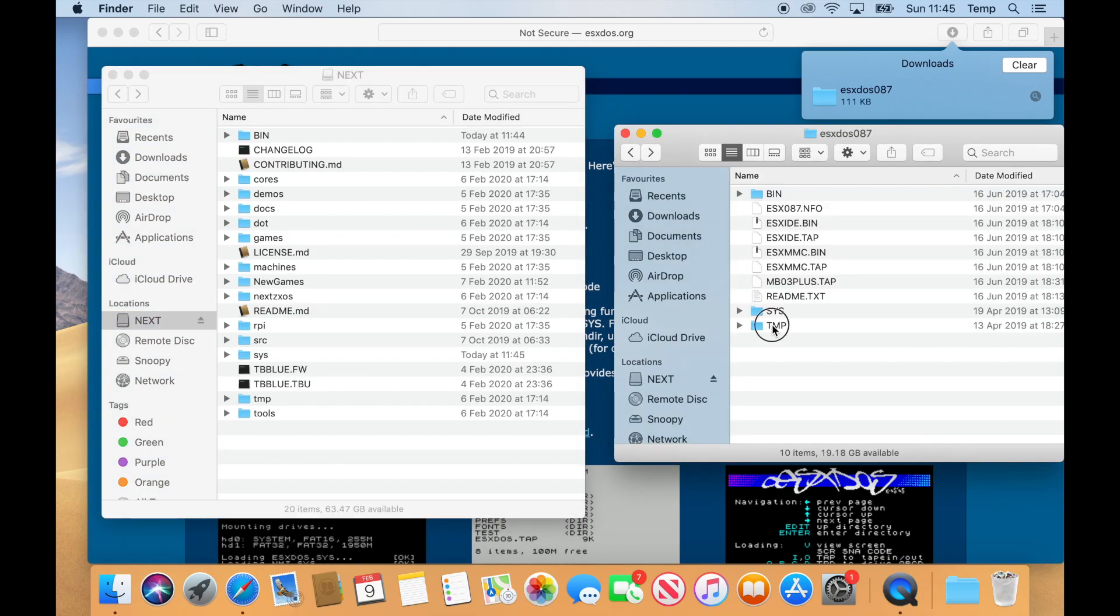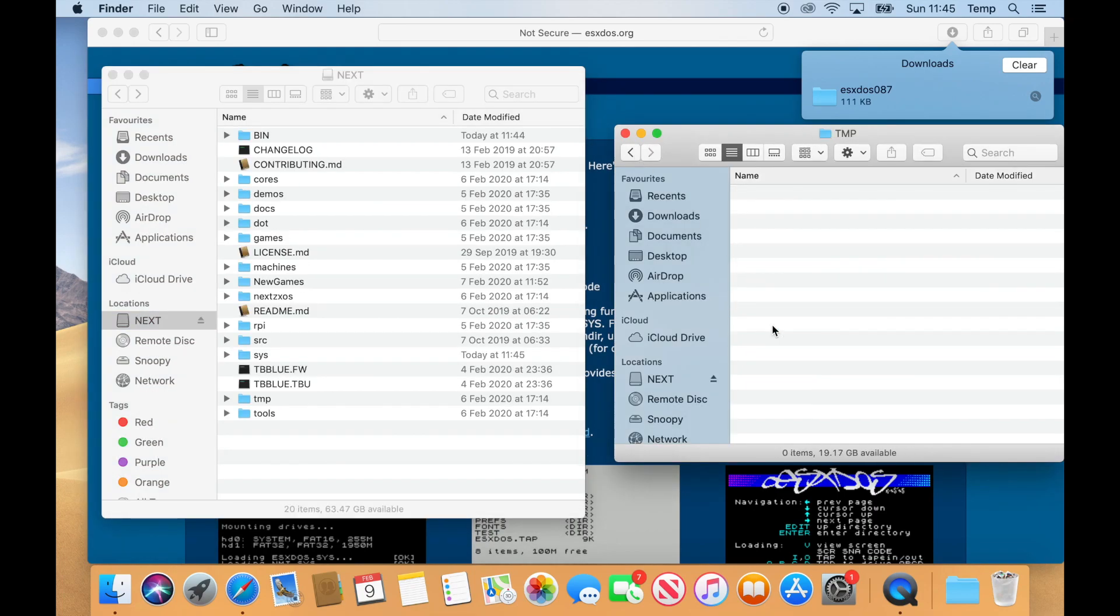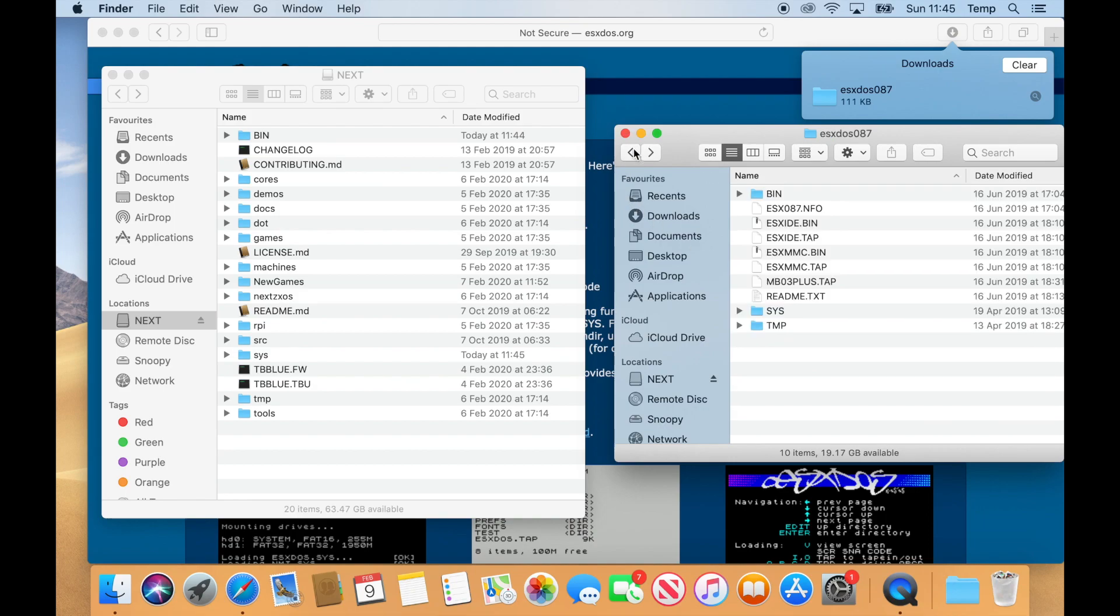The last folder in the files we've downloaded is TEMP, and as you'll see, it's empty. We also have a TEMP folder already on the distribution, so we don't need to copy that.